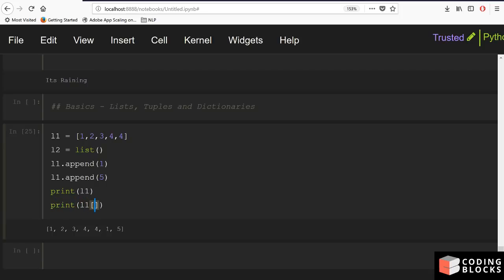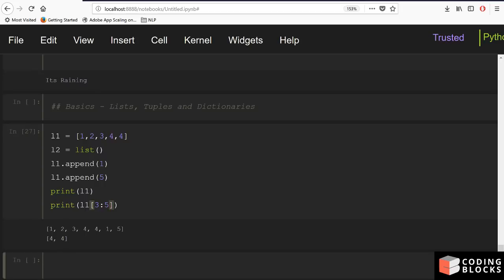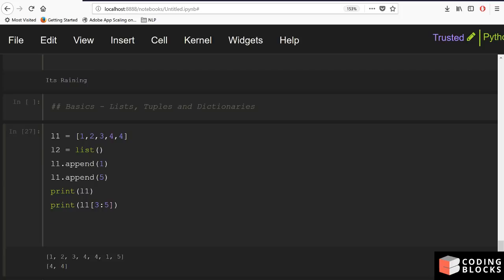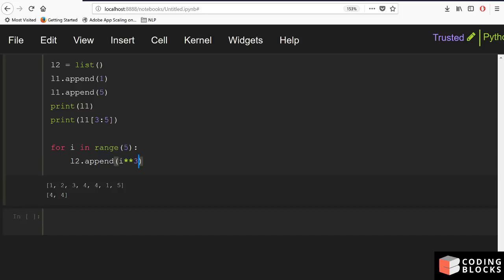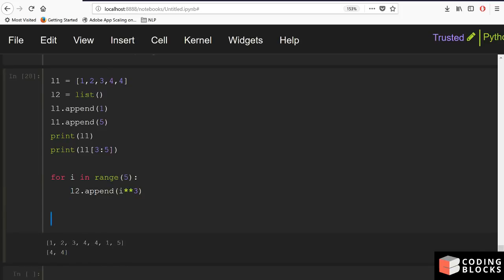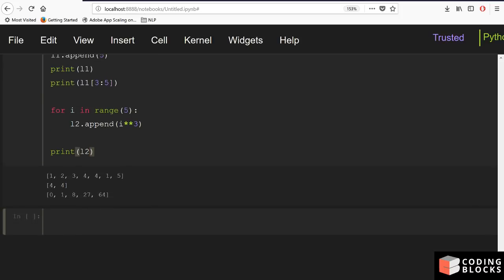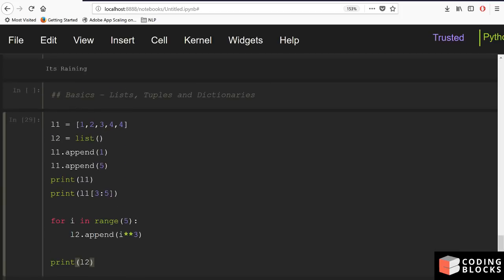You can also build a list programmatically. For example, for i in range(5): l2.append(i**3) stores the cubes of numbers from 0 to 4. The double-star operator ** means 'raised to the power'. Printing l2 shows the cubes of all numbers from zero to four.